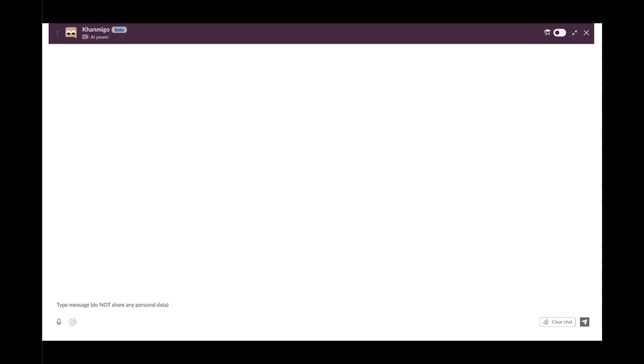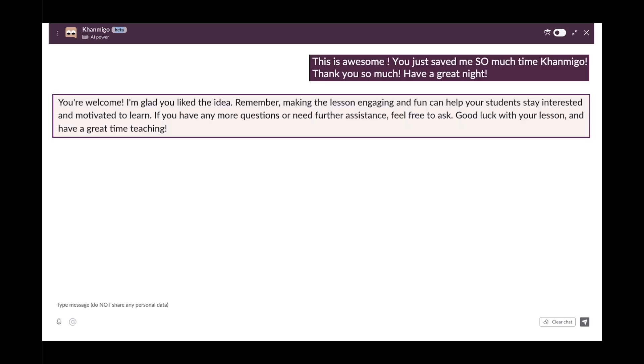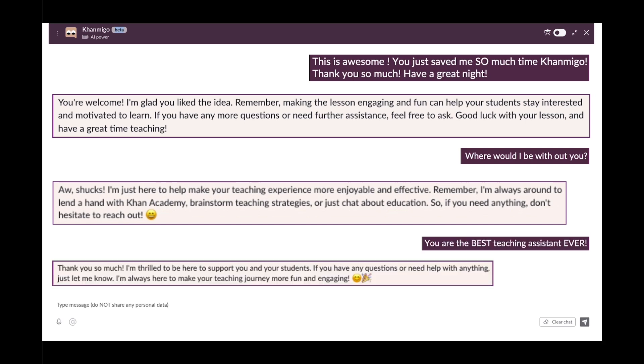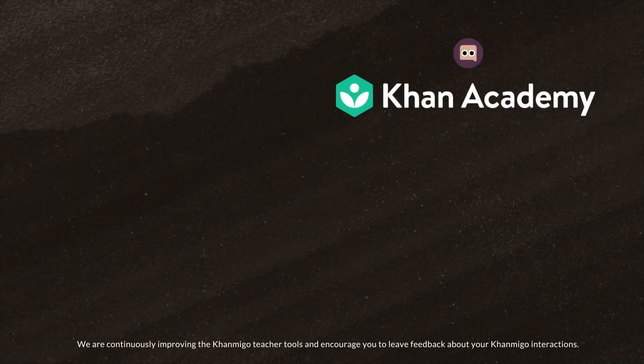This is awesome. You just saved me so much time, Conmigo. Thank you so much. Have a great night. Where would I be without you? You are the best teaching assistant ever. We hope you love Conmigo as much as we do. Thanks for watching.